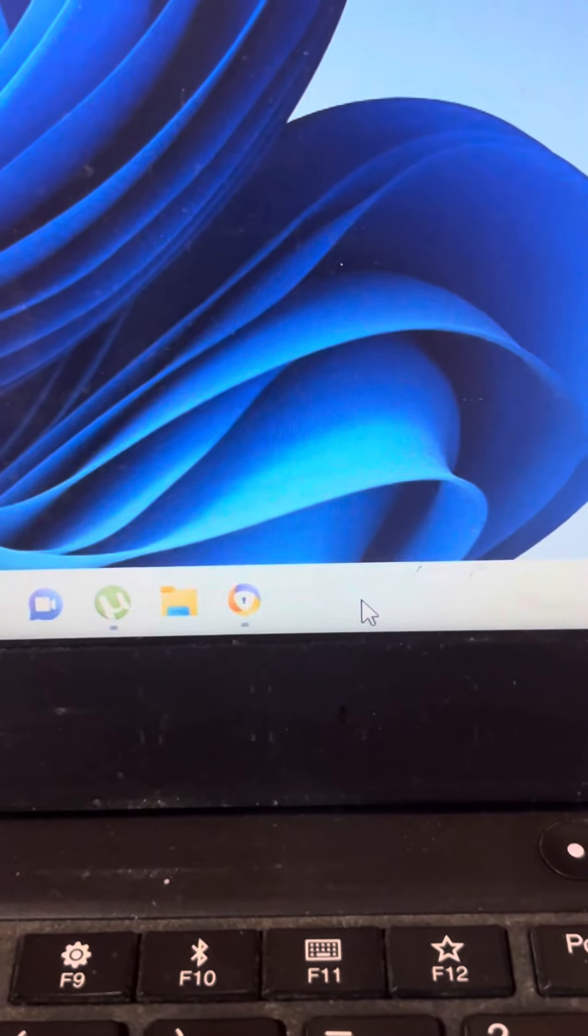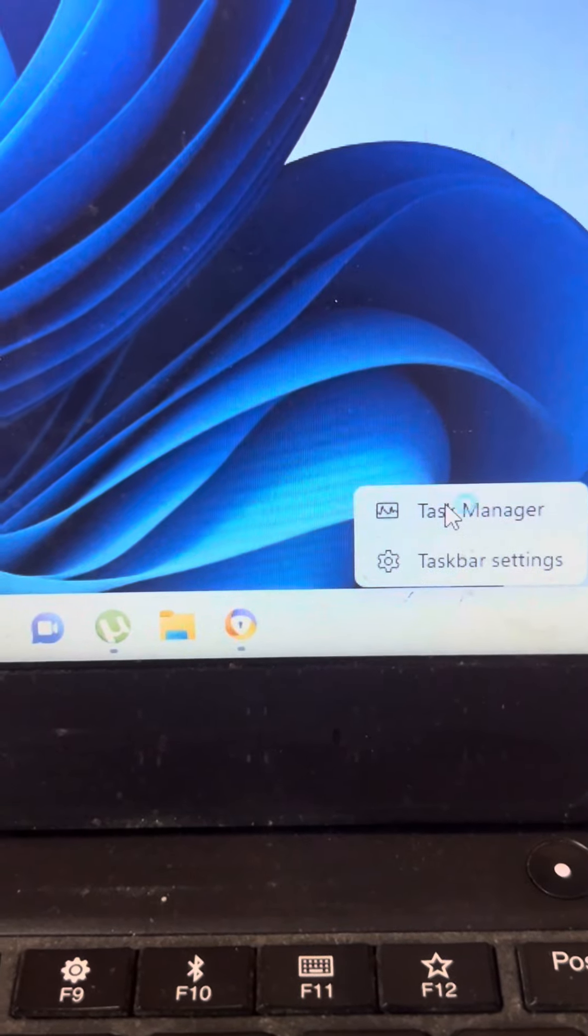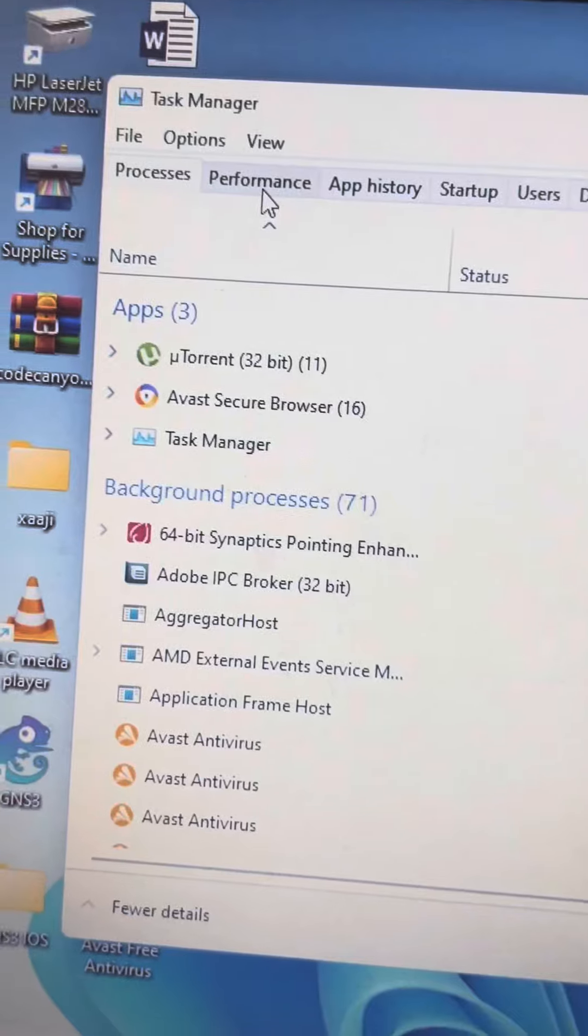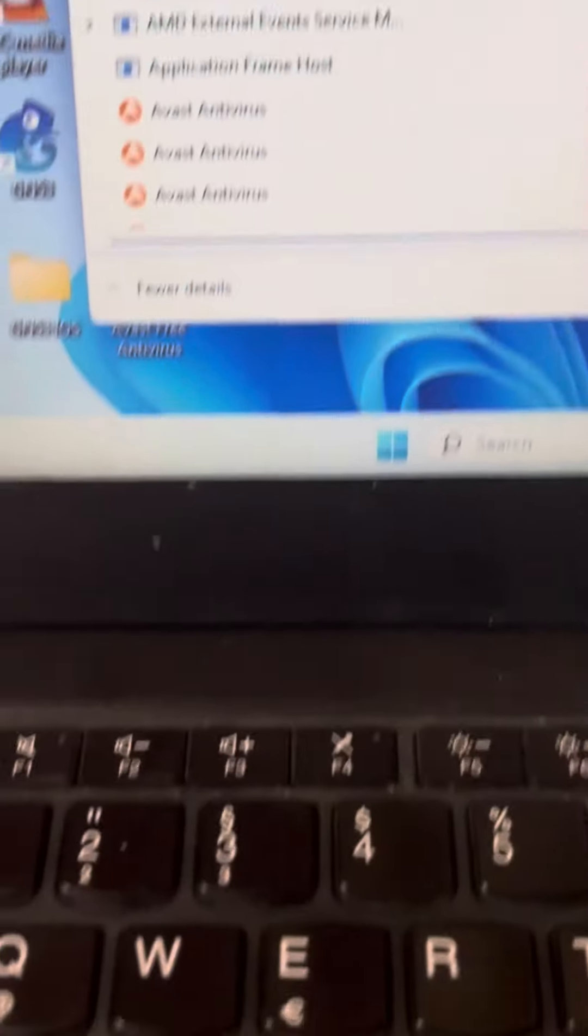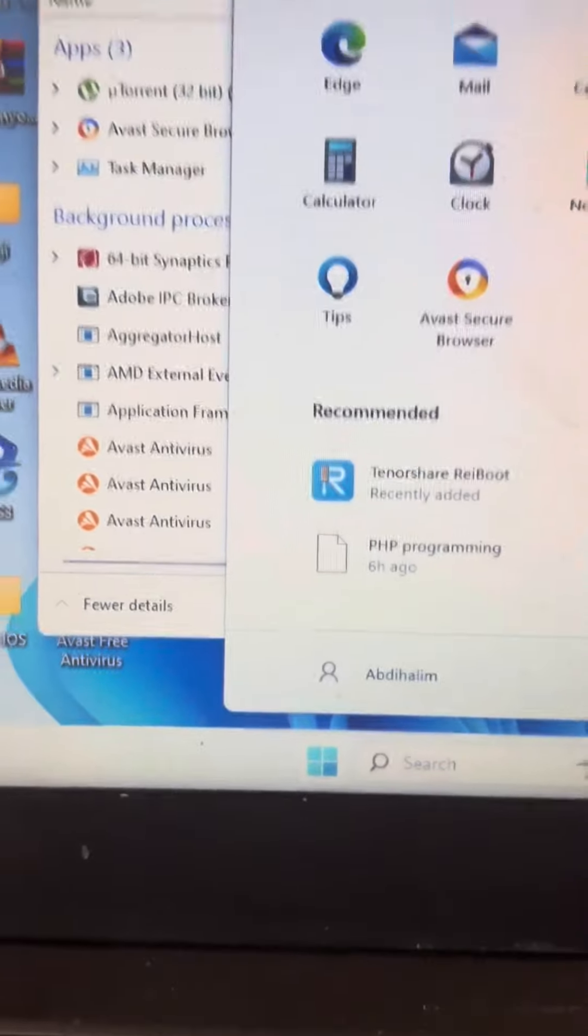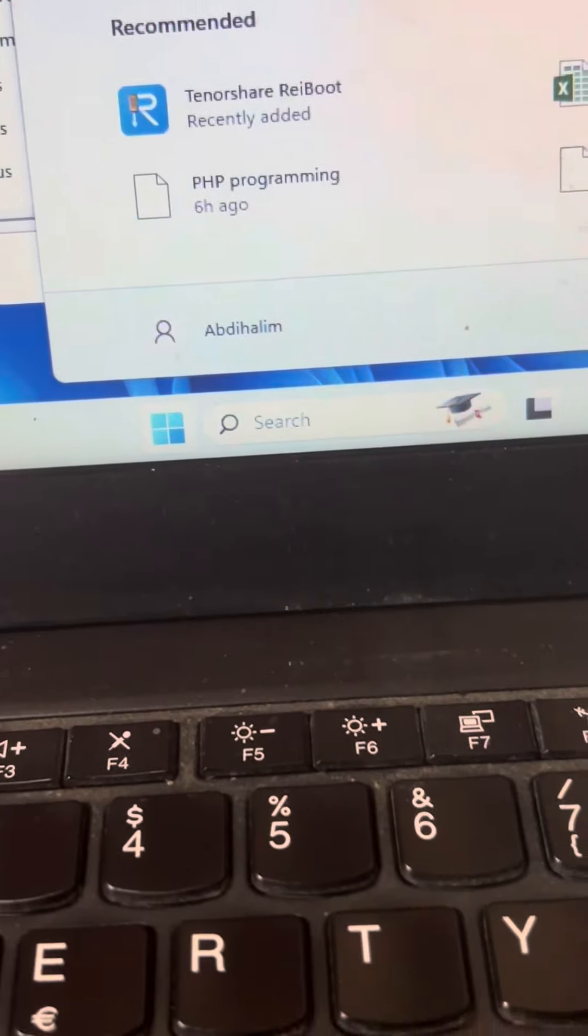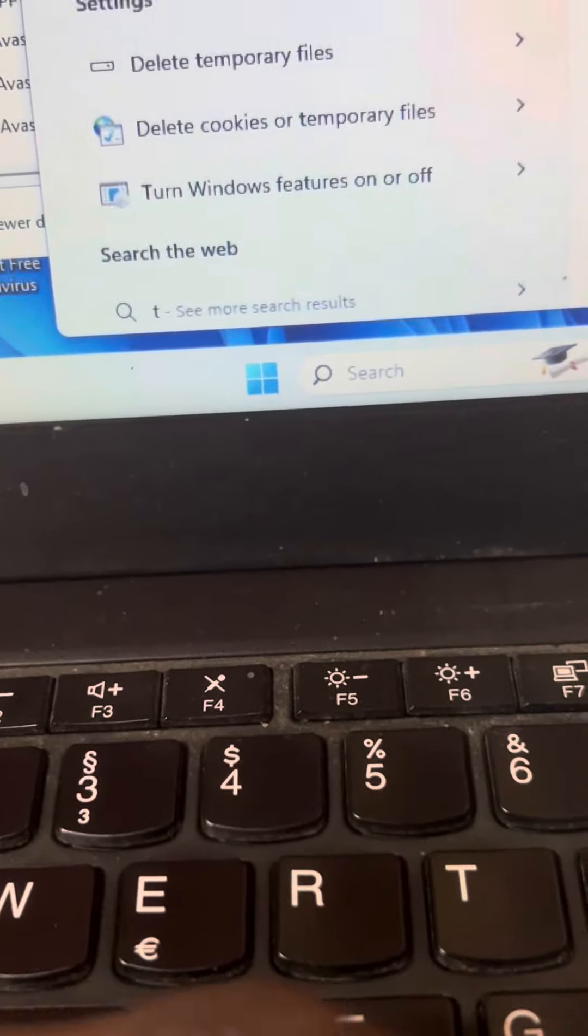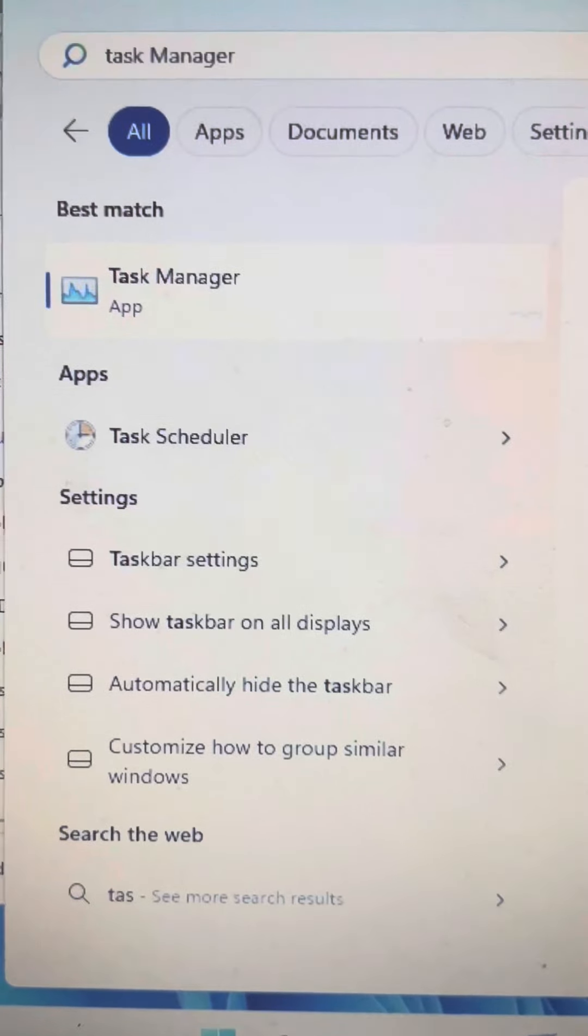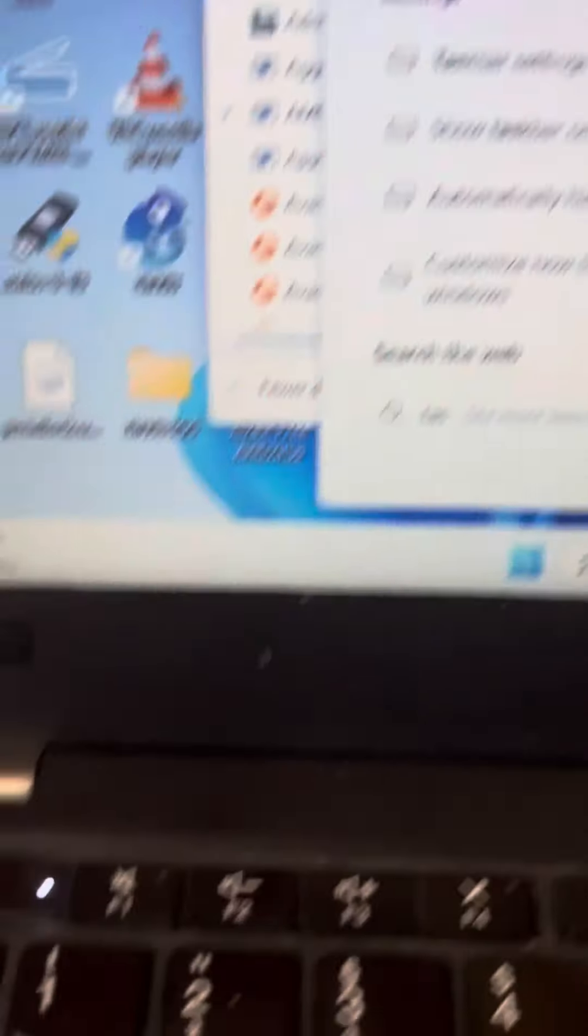If you click on the right button, you will see how to access it. You can click on the Start button and find Task Manager there.